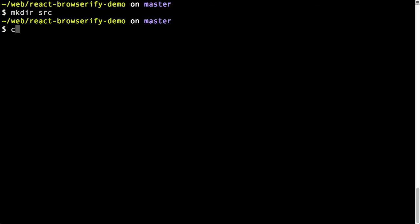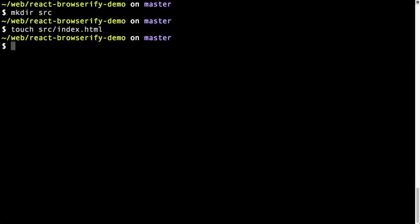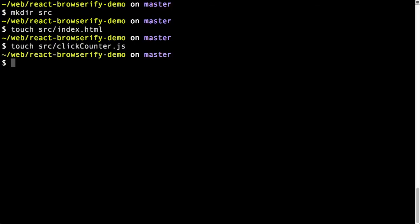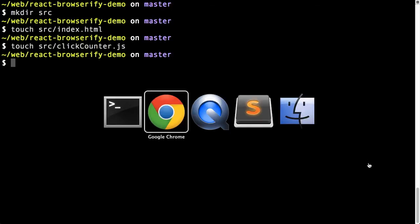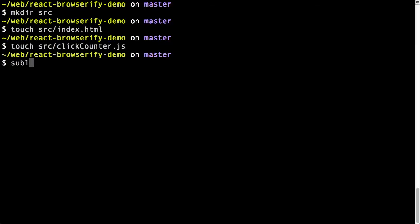So first thing I'm going to do is I made a source directory. I'm just going to make an index.html. I'm going to make a widget. Just for demo purposes, I'm going to make a click counter, not something you'd probably ever make in real life, but it's good enough for today. And let me open that up in Sublime.